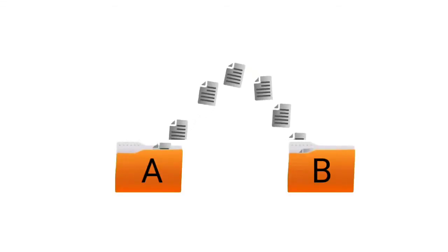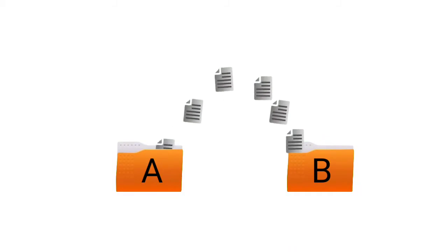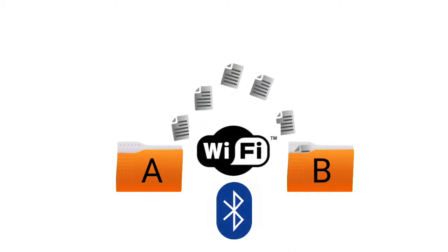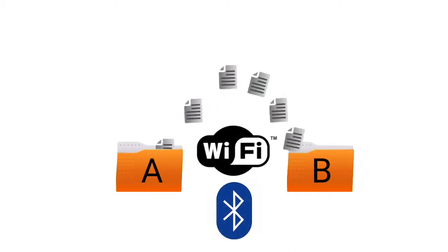Let's say we need to send some data from point A to point B wirelessly. Our go-to solution will be to use a Wi-Fi module or a Bluetooth module and be done with it.